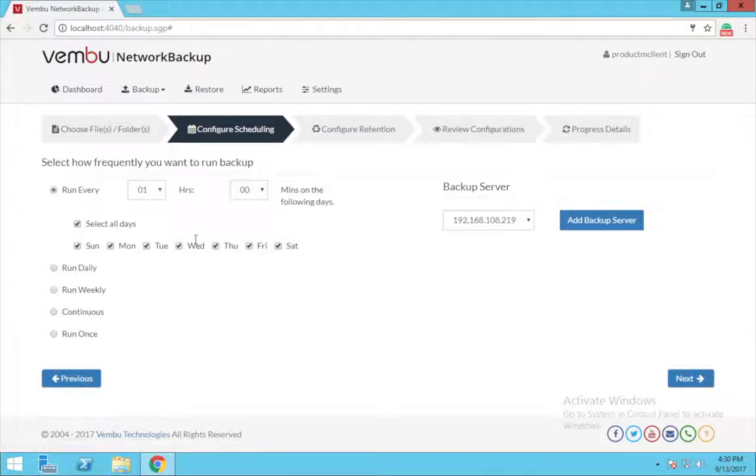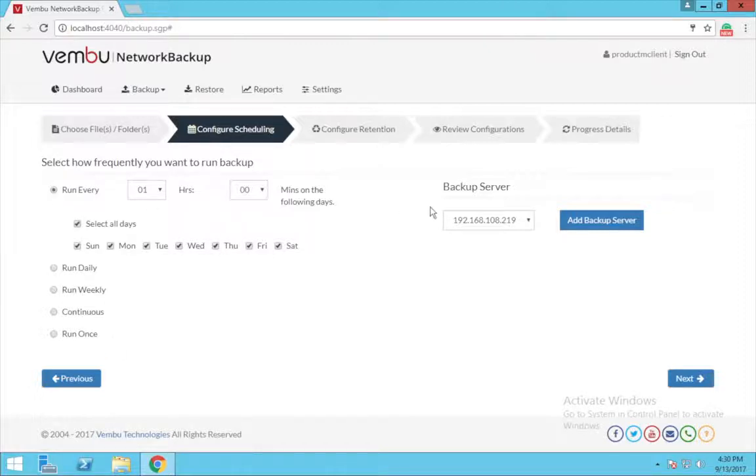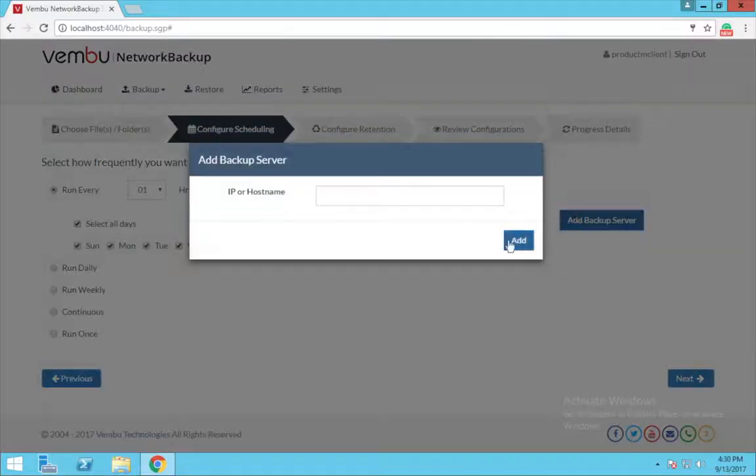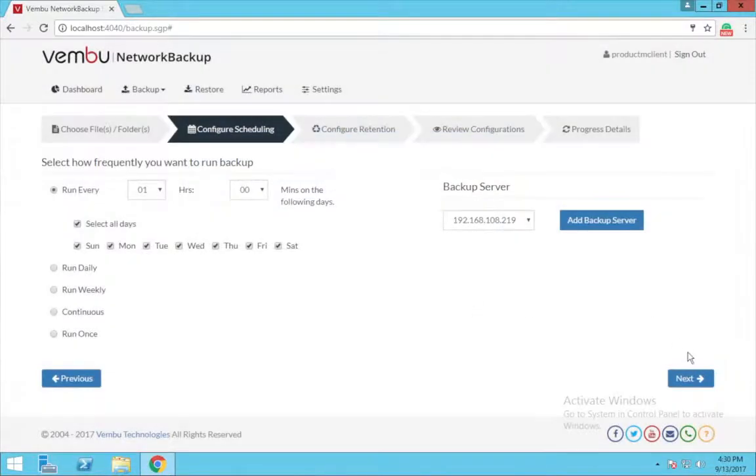In this window, you can schedule your backup by choosing between run hourly, daily, weekly, continuous and run once option. You are also given an option to add backup servers if you need.